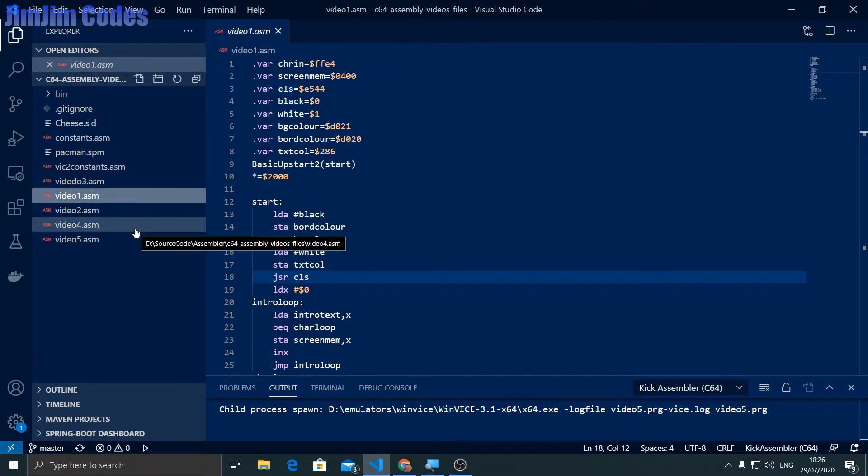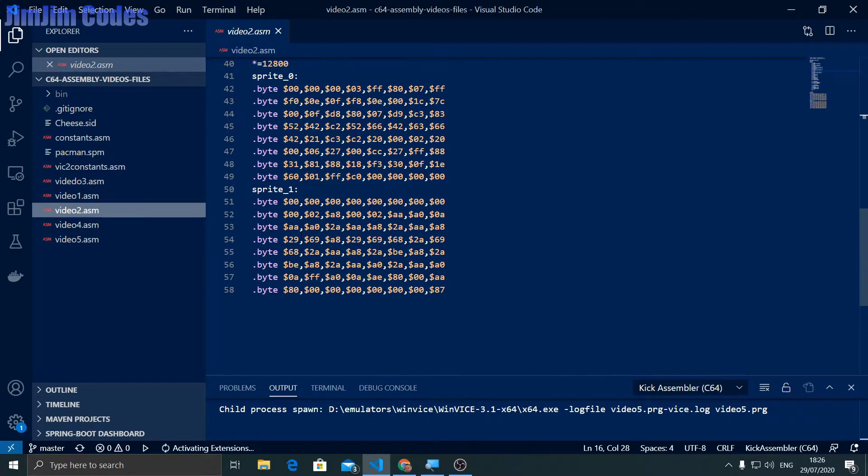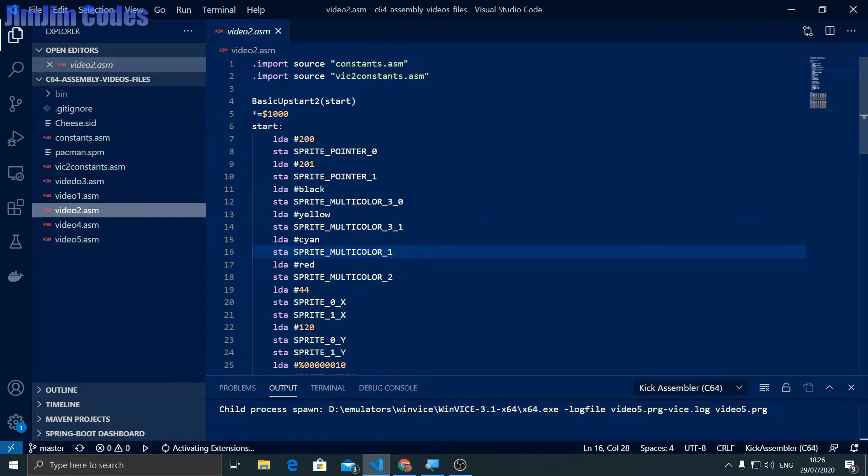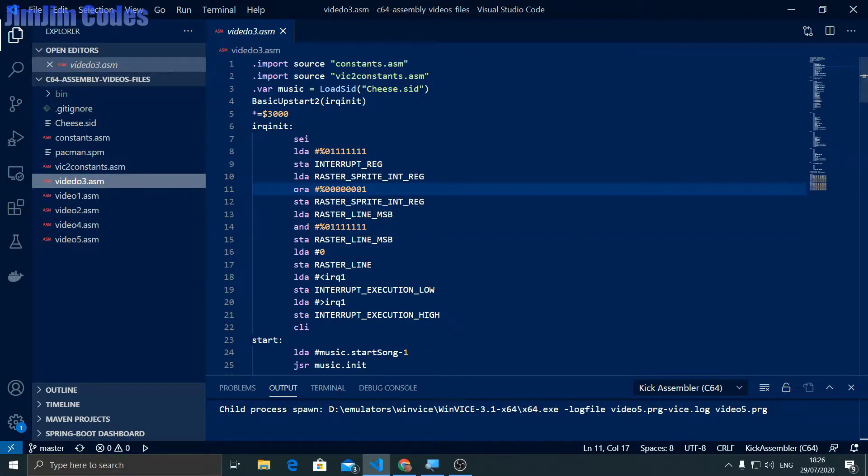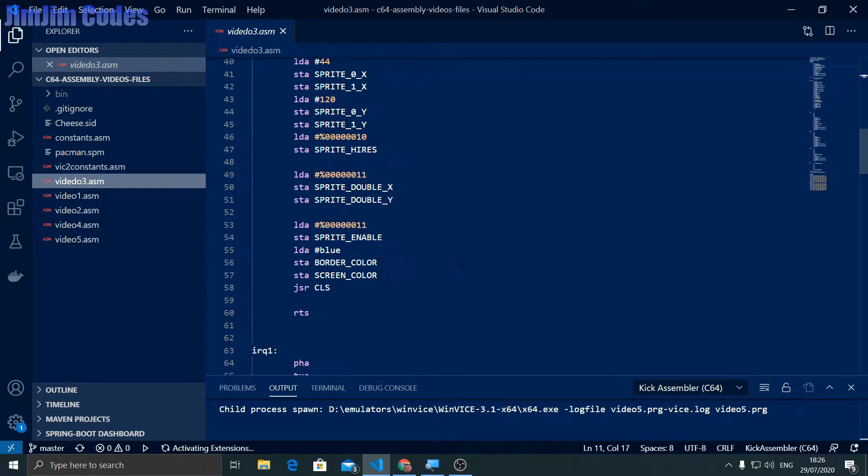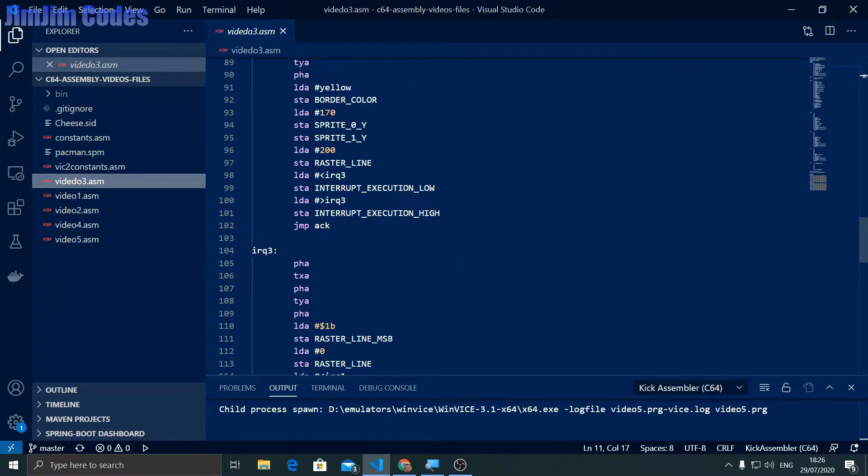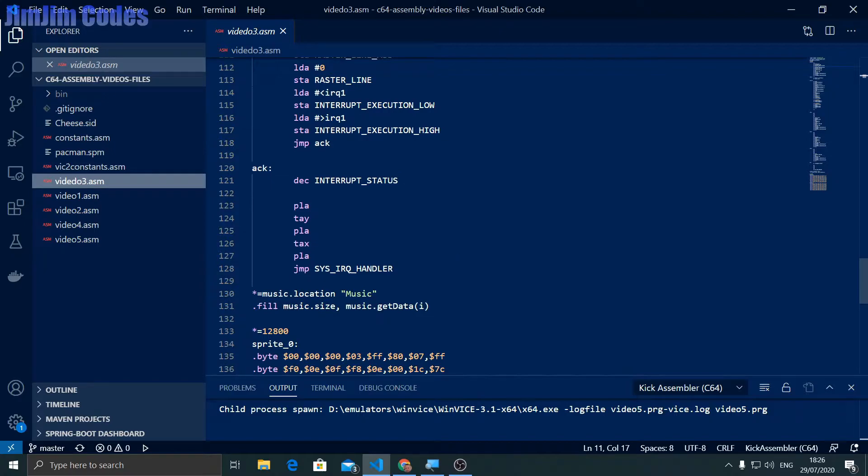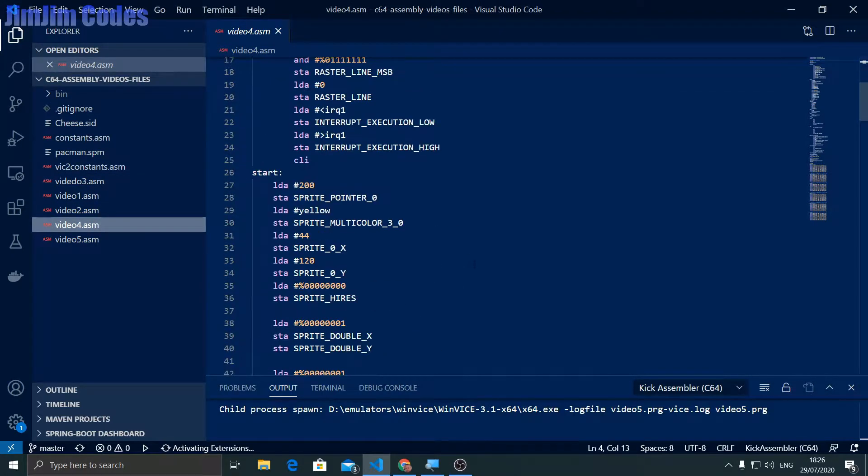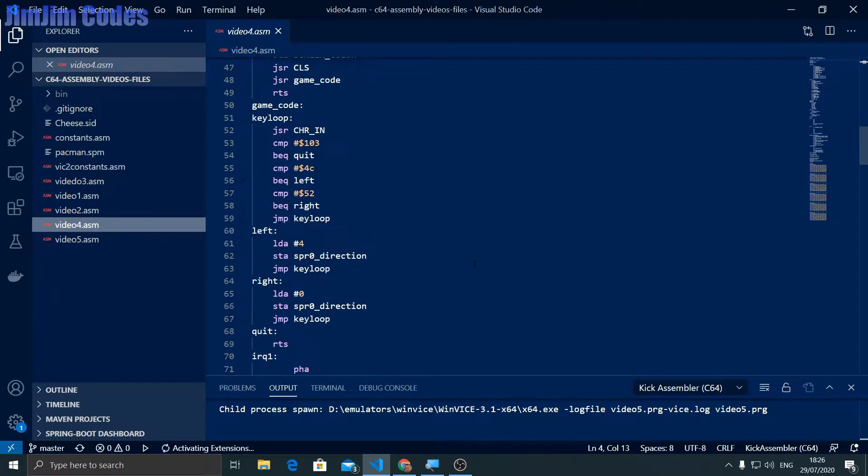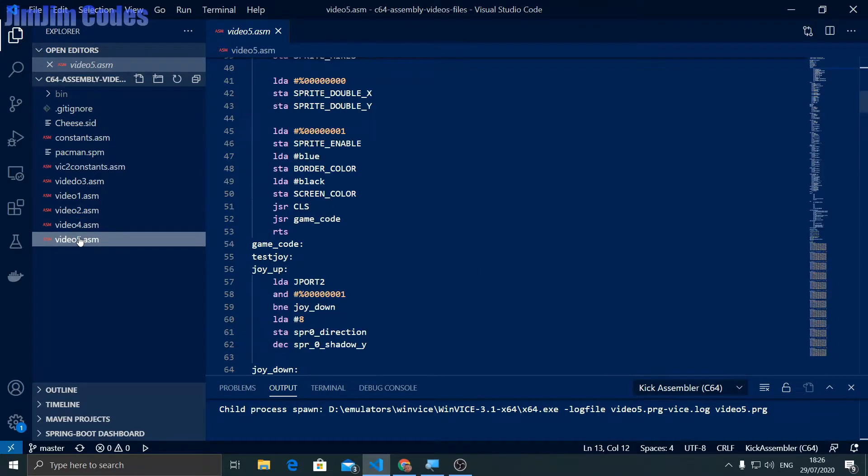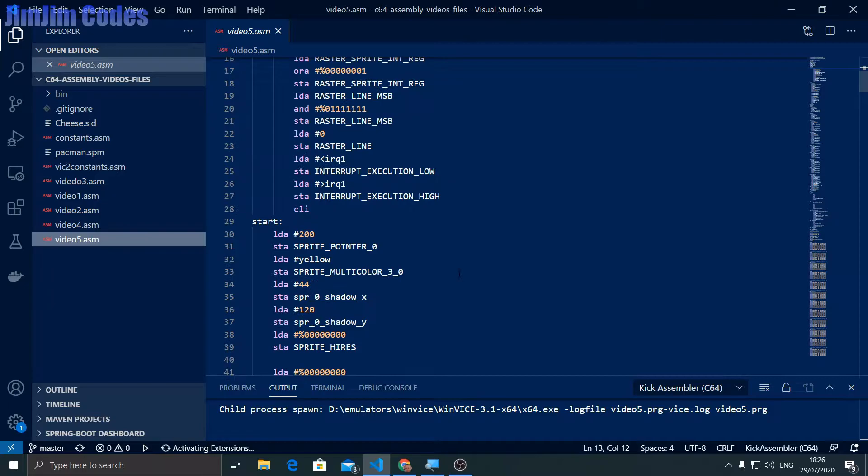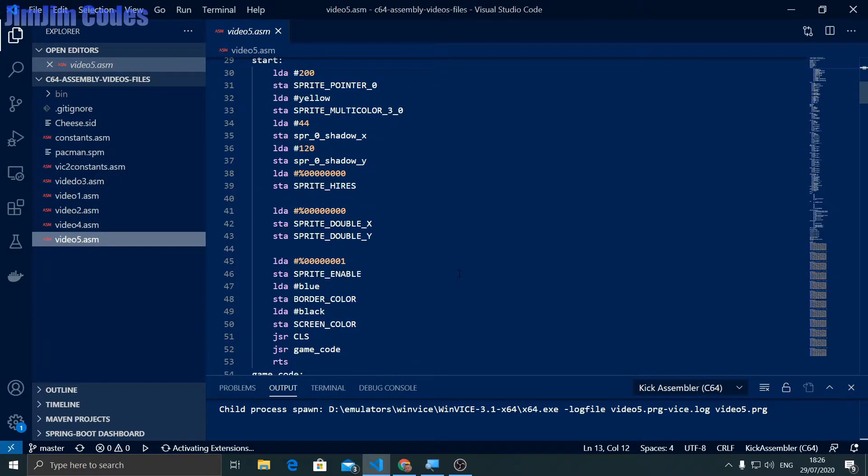Video two we put some sprites on the screen. Video three we used the raster interrupts to play music and do some things there. Video four we did some animations on our sprites using the interrupts. Video five we did some joystick movement on our sprite, moved it around, changed the animation to reflect what direction the sprite was traveling in, and we ended up with a sort of Pac-Man type sprite moving around.